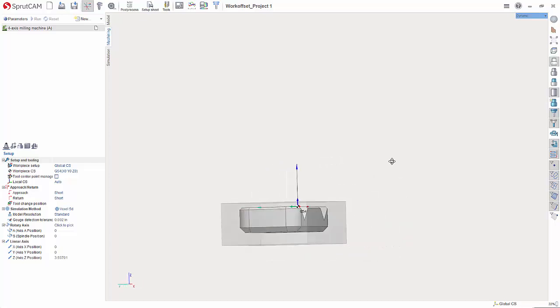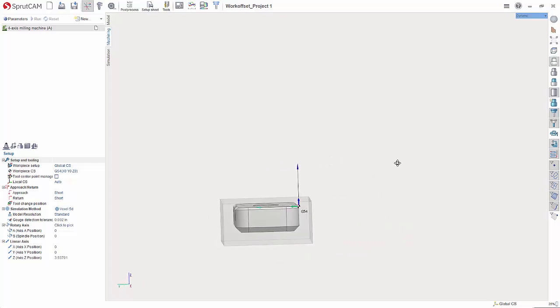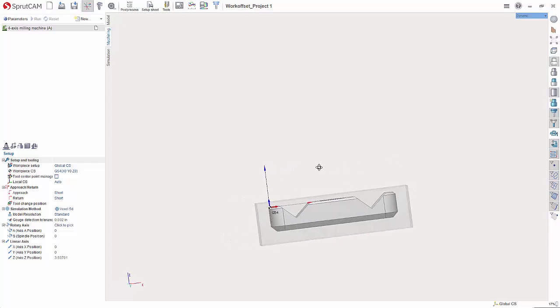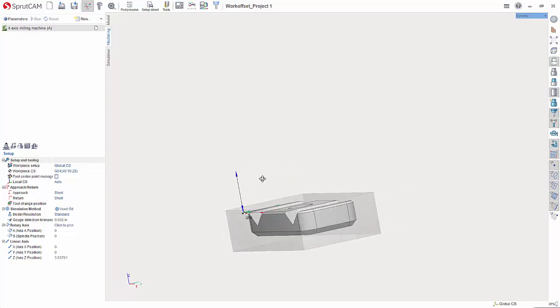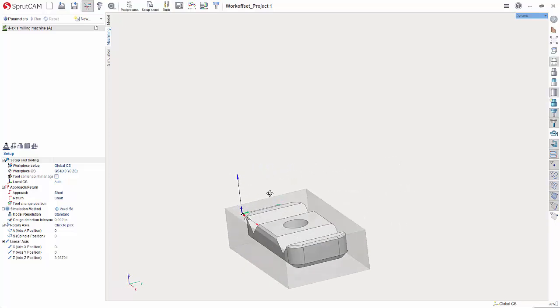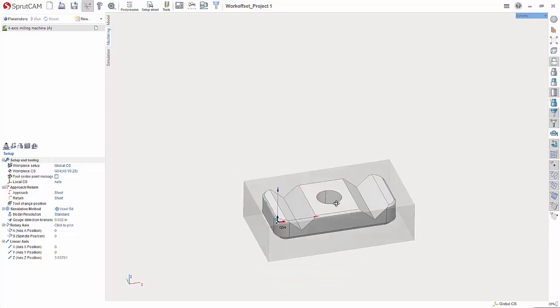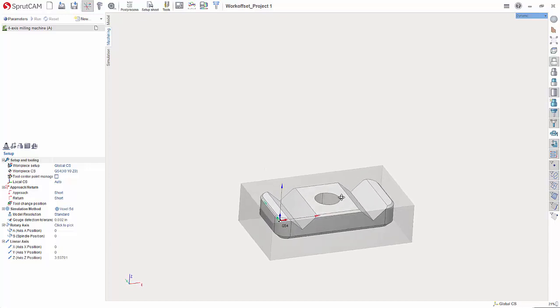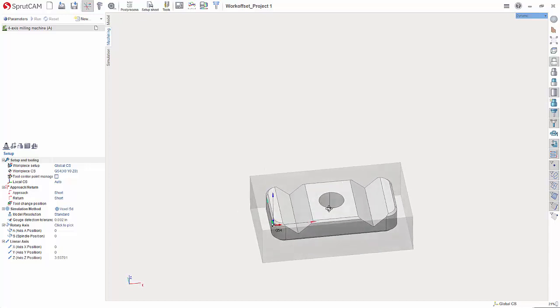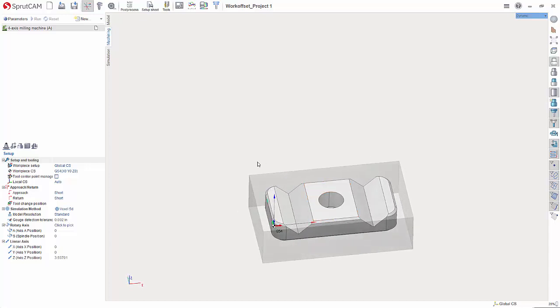As you can see right now I have my work offset set to the corner of the part. That is a difficult location to set at the machine, so we need to get it either to a corner of the workpiece or to the center.